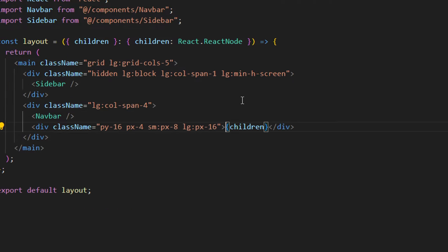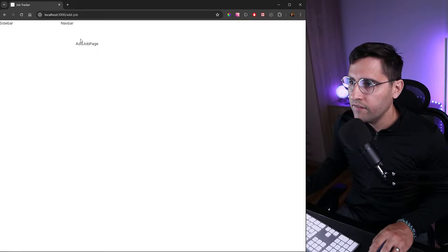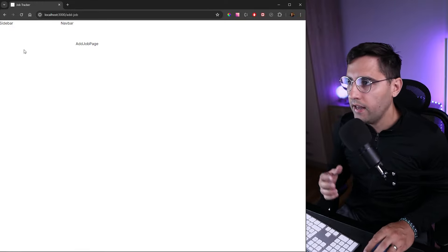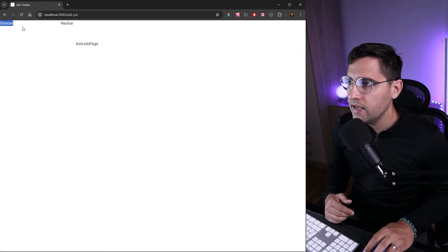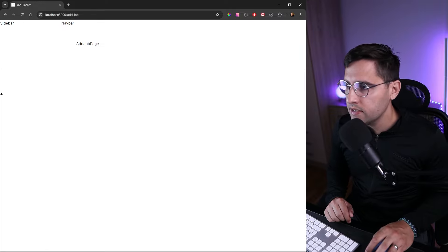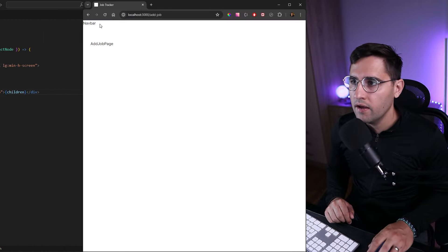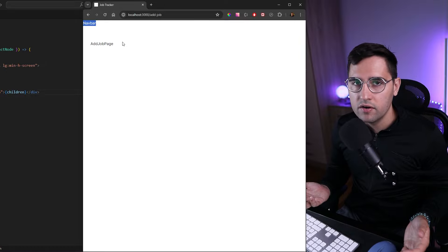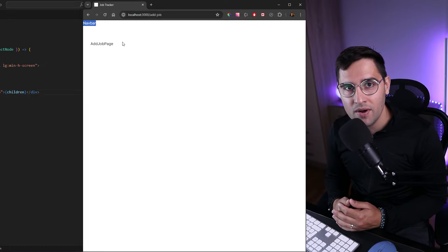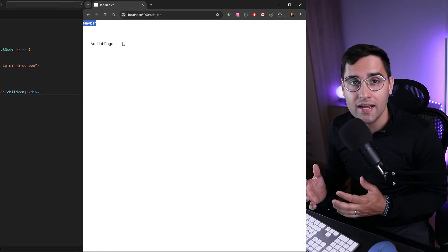As you can see, we have the sidebar on the left side, the navigation on top, and the add-job page — essentially the page we're accessing. The sidebar is only taking one column out of five. If we resize the window, at some resolutions we lose the sidebar and only have the navigation on top and the page. That's all for this tutorial — in the next one we'll start working on the sidebar and the application will start looking more like the final result.